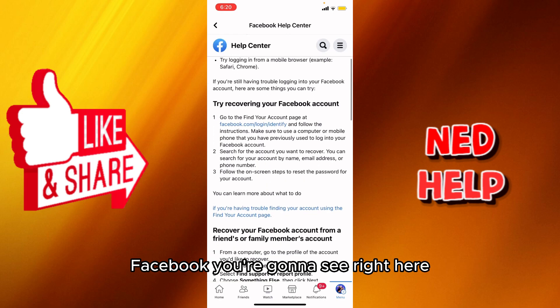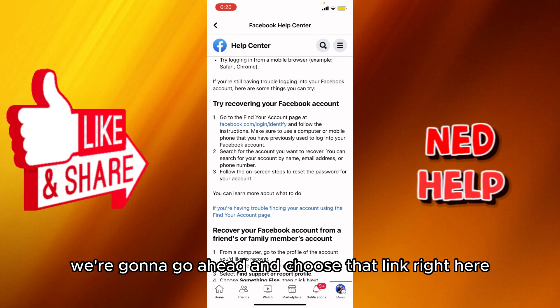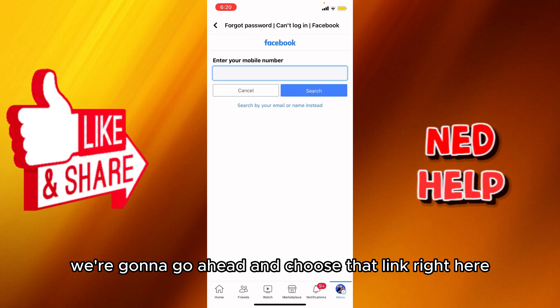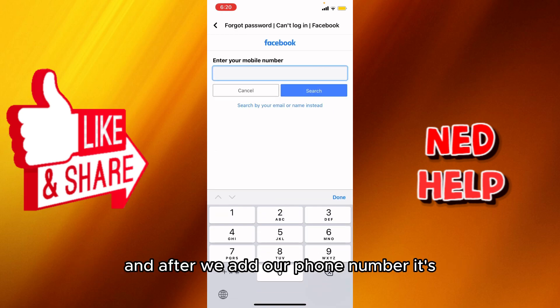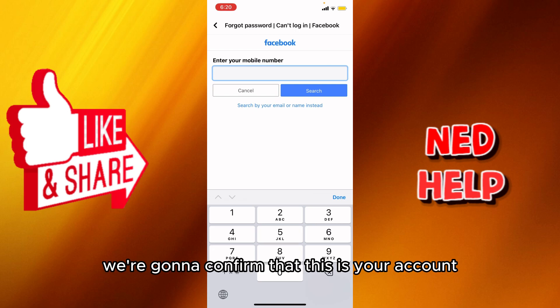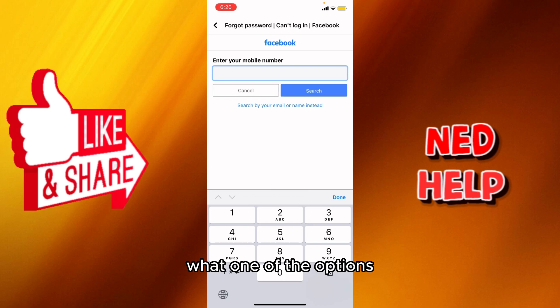You're going to see right here 'Try recovering your Facebook account.' We're going to click that link, add your phone number, and after we add our phone number it will confirm that this is your account and you'll try to log in with one of the available options.